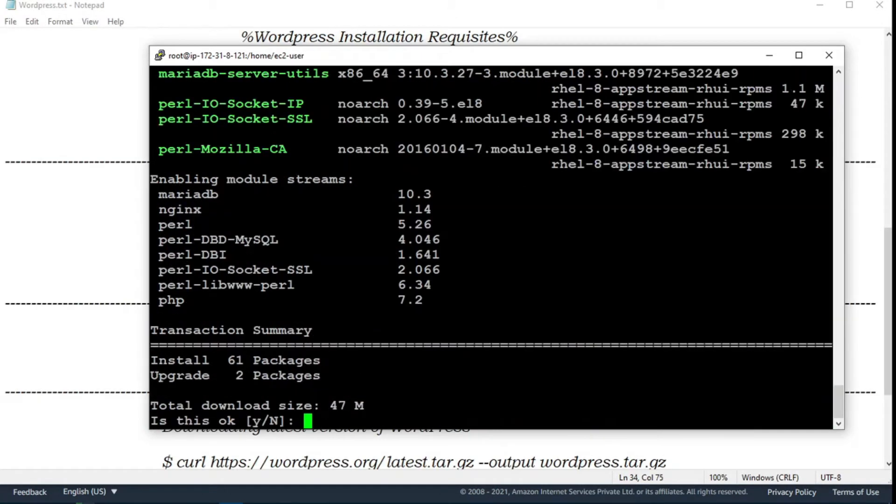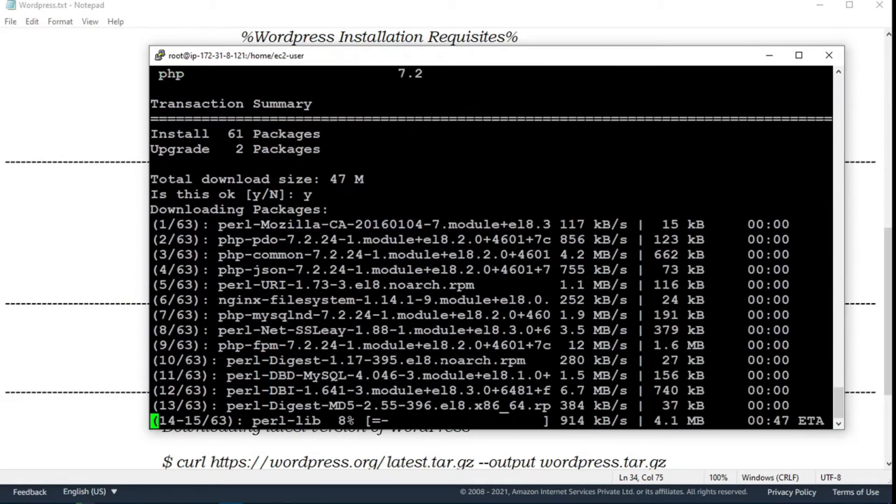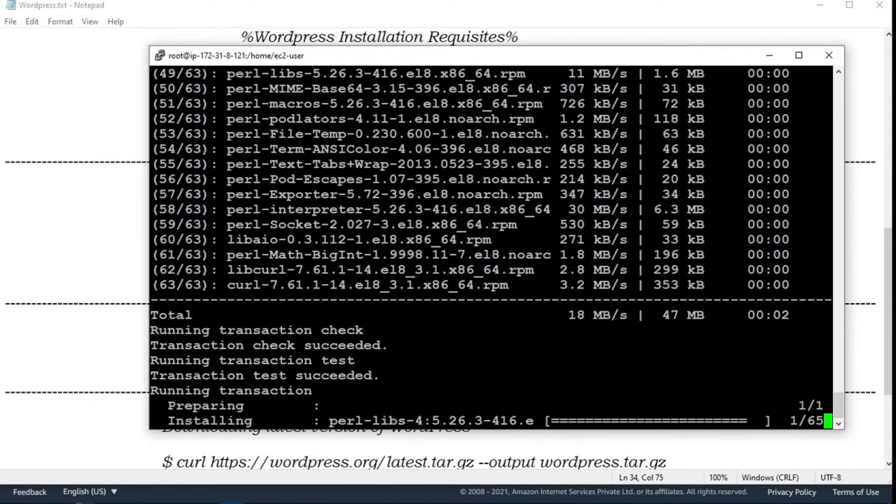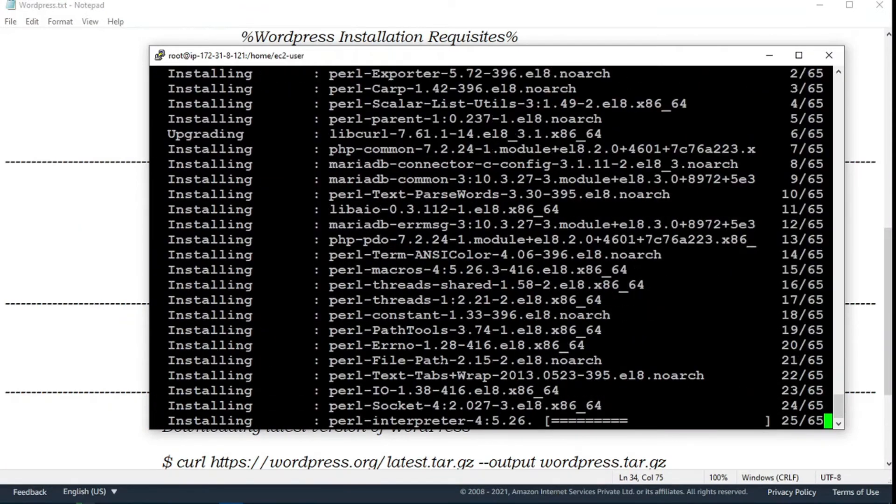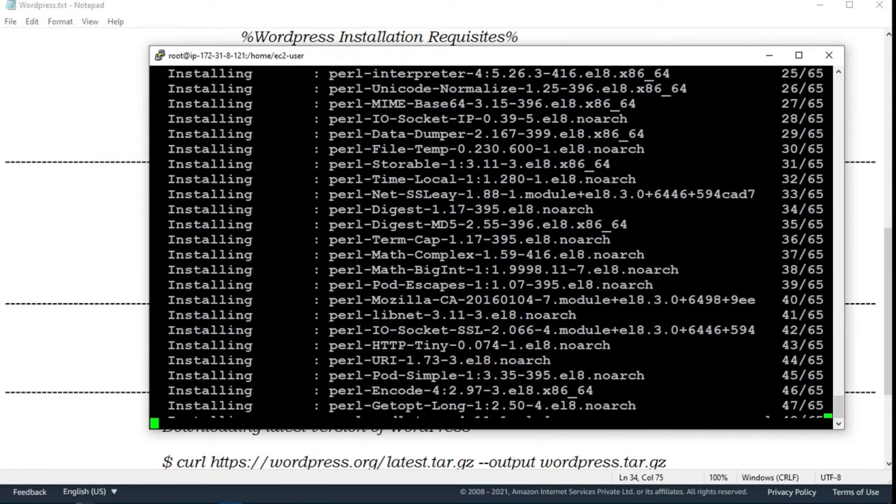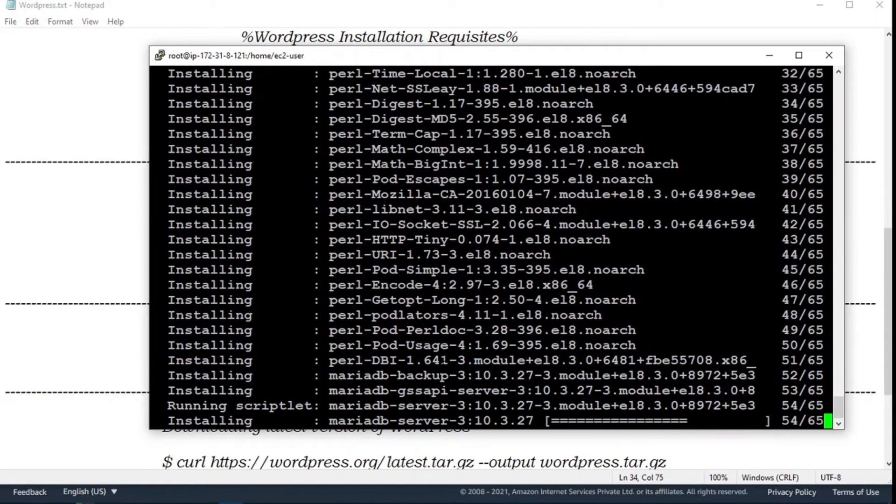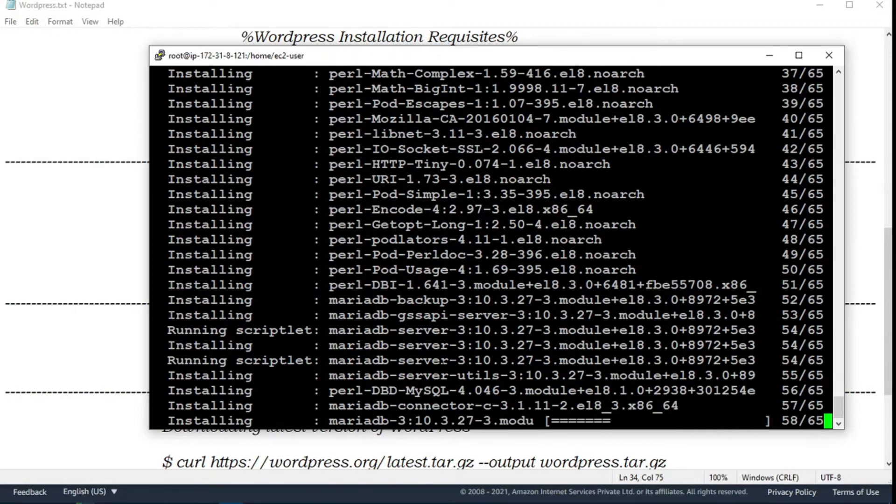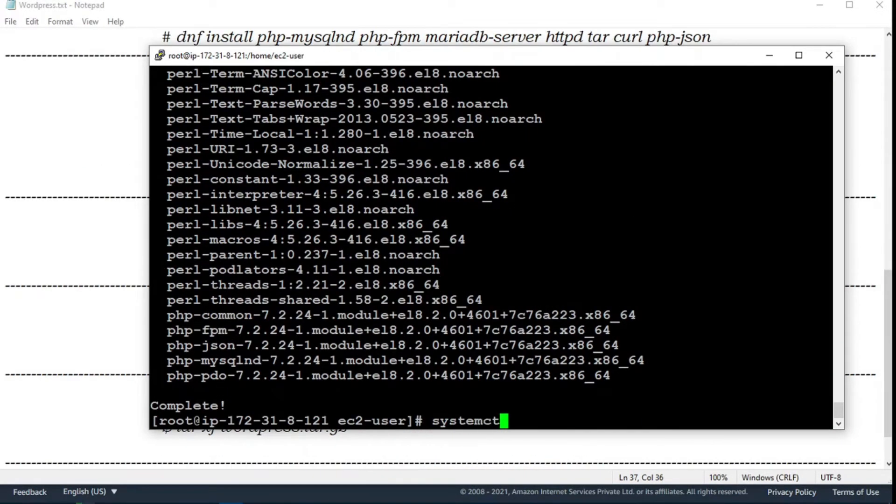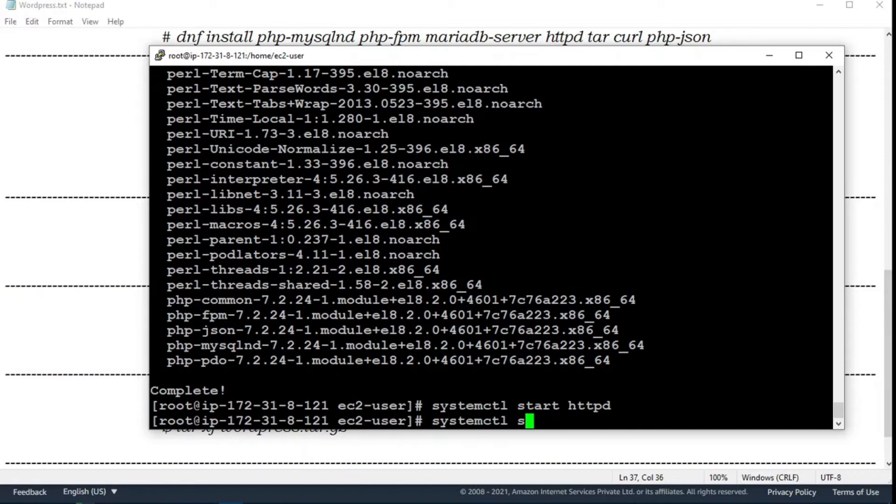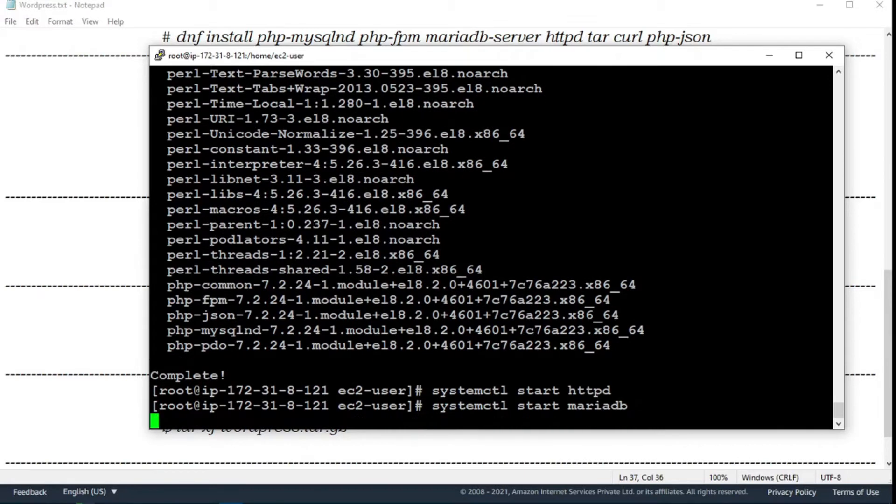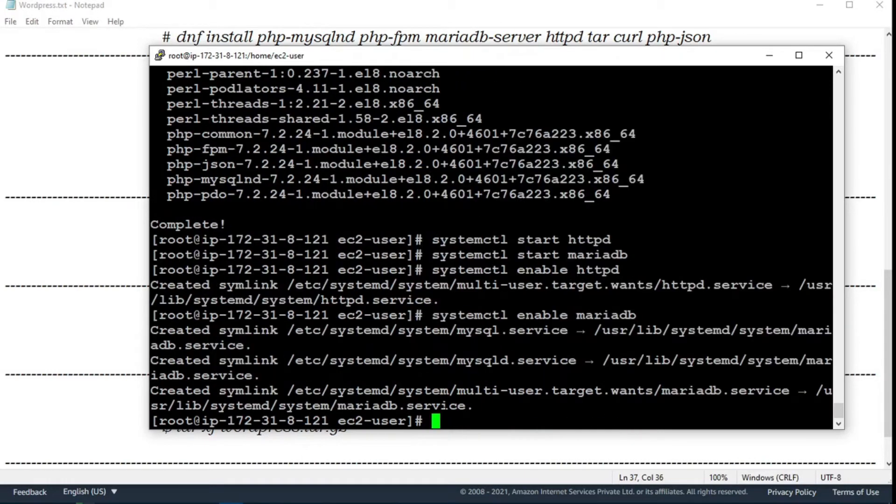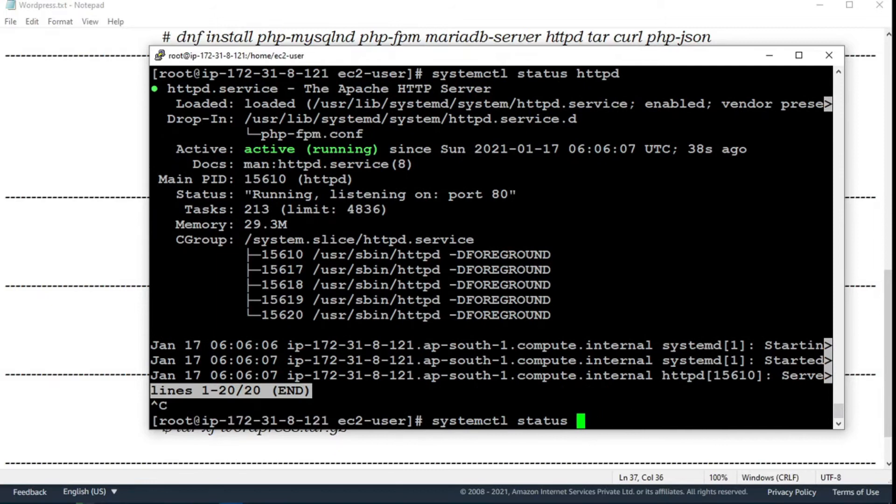Now need to install some other packages. Use php-mysql, php-fpm, mariadb server, httpd, tar, curl, php-json. Now start and enable the services, mariadb, httpd.